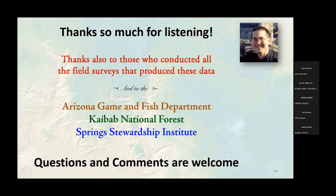Jeff notes he'd also like to thank all the people who contributed data, and specifically thanks Roger Juice, who is on the call, for his data contribution. Roger responds that it's good to see things moving forward.